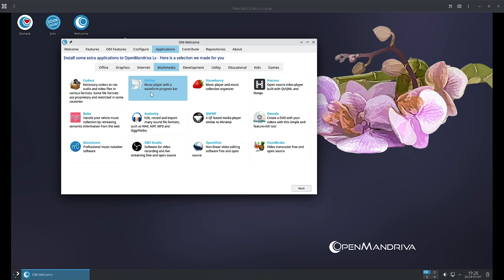QMMP is a Qt based media player similar to Winamp. DVDStyler is there, you can create DVDs using DVDStyler. MuseScore is professional music notation software. OBS Studio is software for video recording and live streaming, it is free and open source. OpenShot is a non-linear video editing software, free and open source. HandBrake is a video transcoder, so you can convert your audio video files from one format to another.